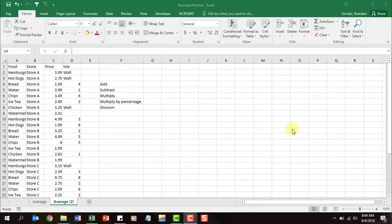Before I begin talking about the functions on the certification test, they're going to expect you to be able to do manual calculations that don't involve functions. So let's go ahead and talk about a few of those. The first is addition.